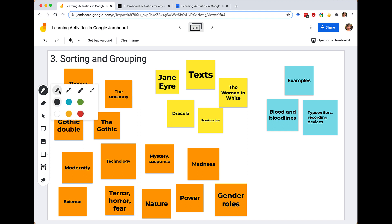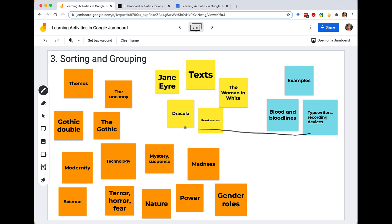Using the pen or marker tool, I can start drawing connections — typewriters and recording devices, for example, are connected as technology, and we can draw those relationships in as we're sorting and grouping. This is a really great way to have a next step from brainstorming, helping students identify and make connections between things. We'll talk more about other ways to create connections later, but this is a simple and pretty illustrative one.